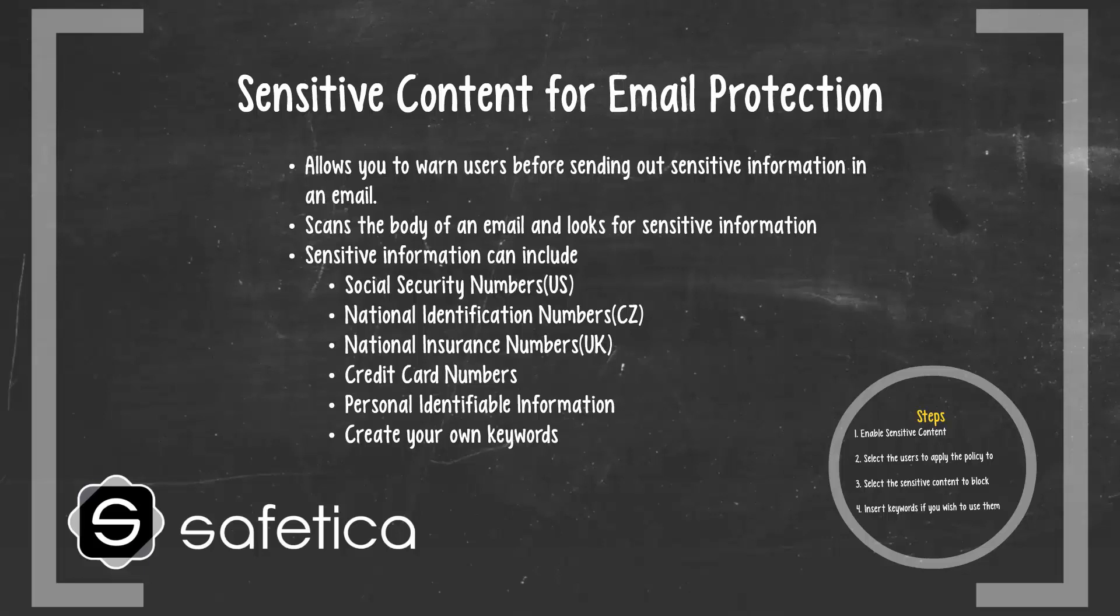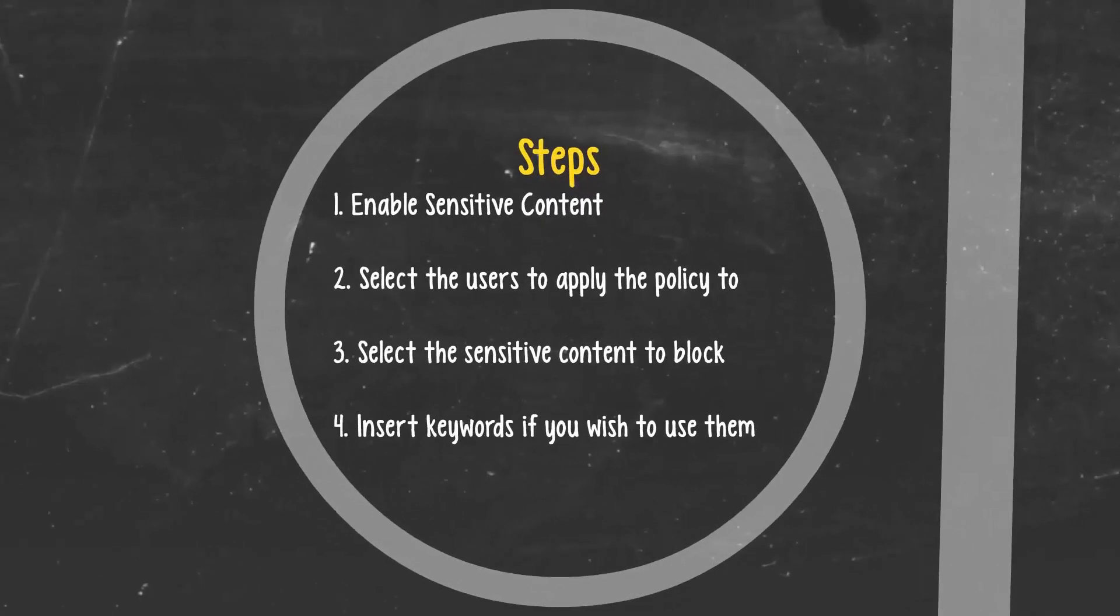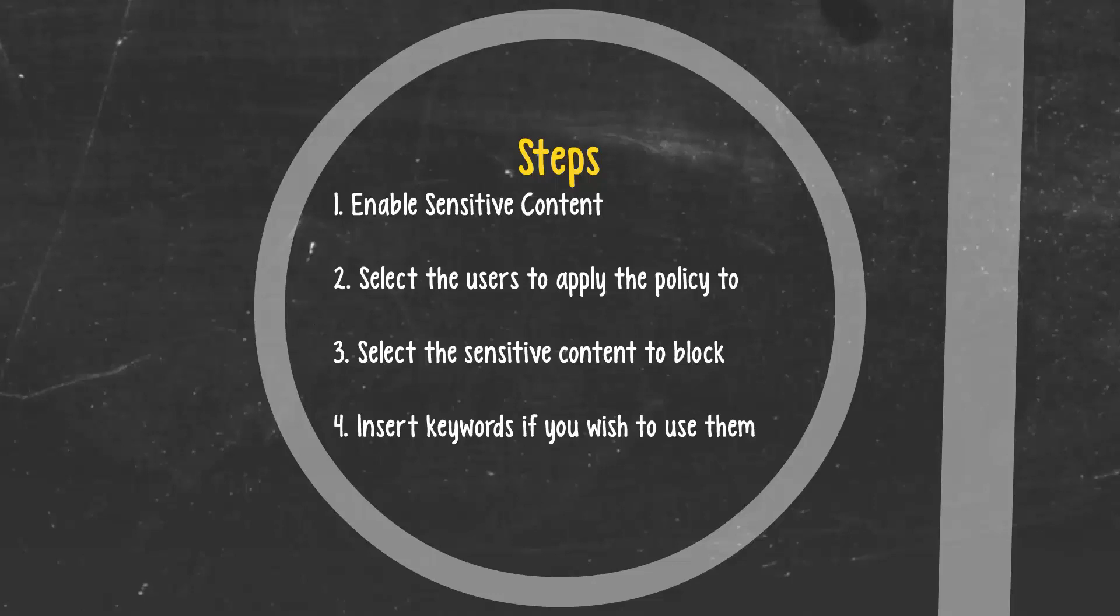You can also create your own dictionary of custom keywords. To set up sensitive content, you will first have to enable the sensitive content component, then select the users you wish to apply the policy to, and after that, select the types of pre-configured content that you wish to block. You can also create your own keywords to use as well.